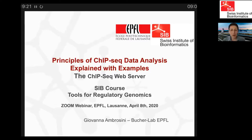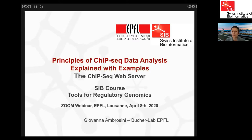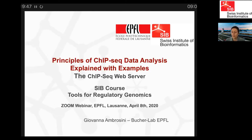Thank you everybody for your patience. I'm Giovanna Ambrosini from the Philips Bucher Group. We are a computational biology group at EPFL, focusing on the analysis of genome sequencing data, as well as the development of web-based tools and databases related to genome structure and transcriptional regulation. Today I will show you a few principles of ChIP-seq data analysis.